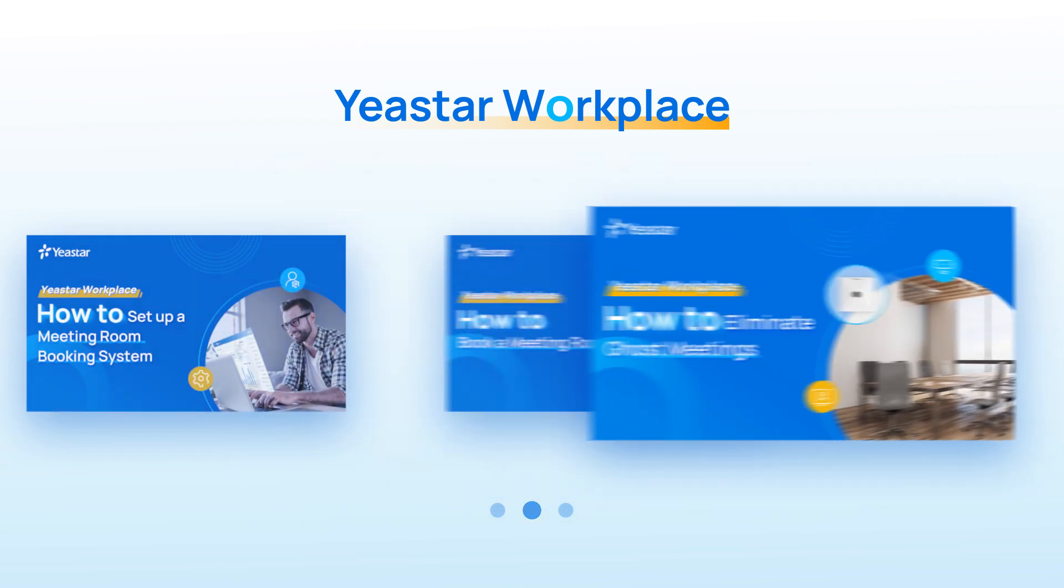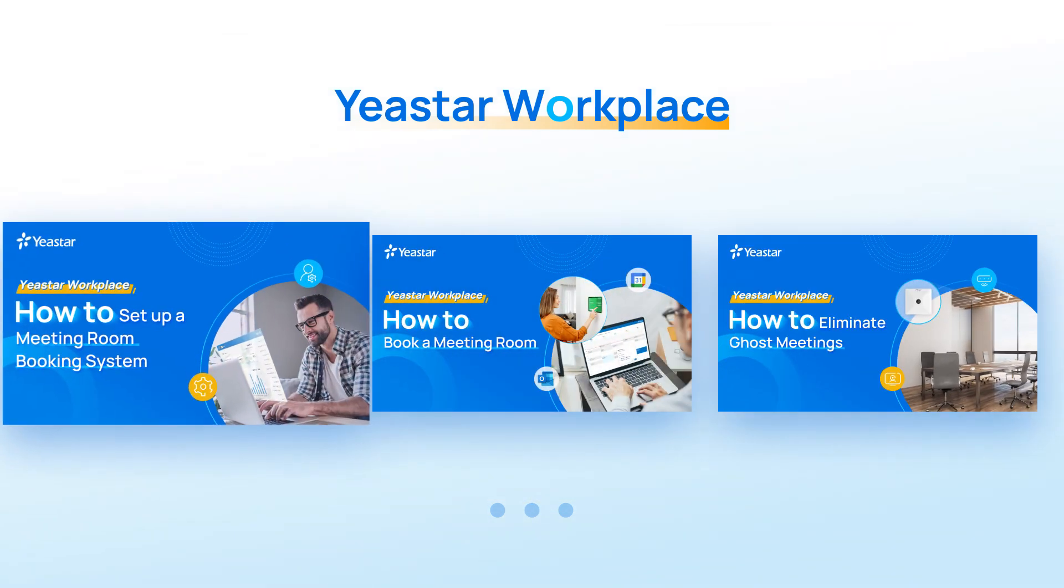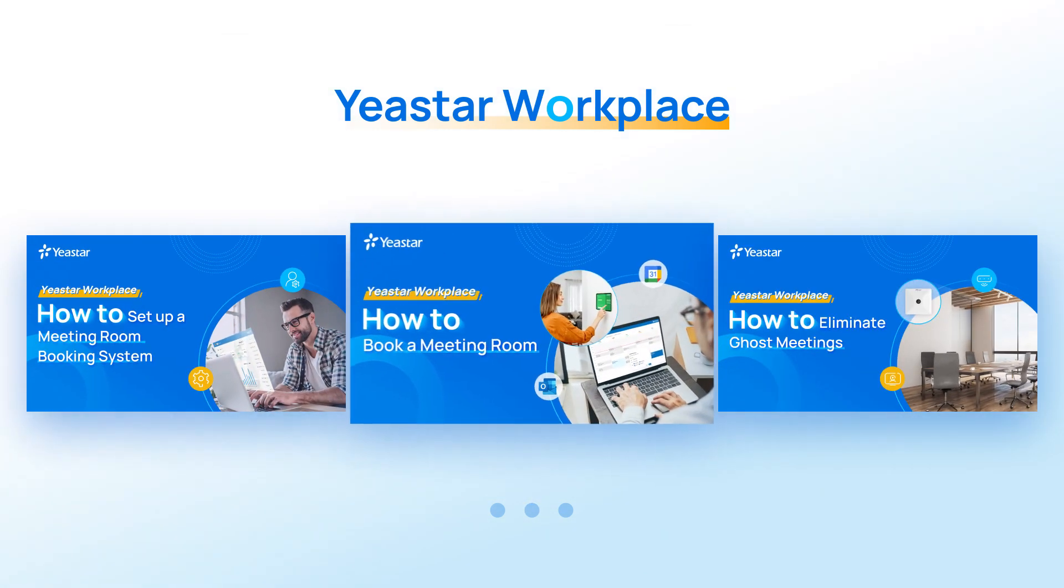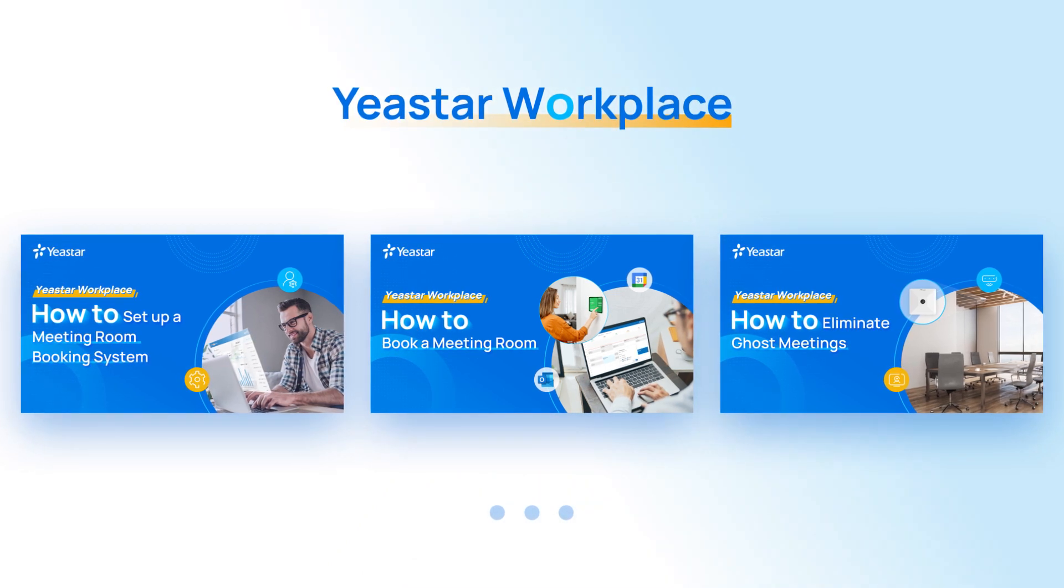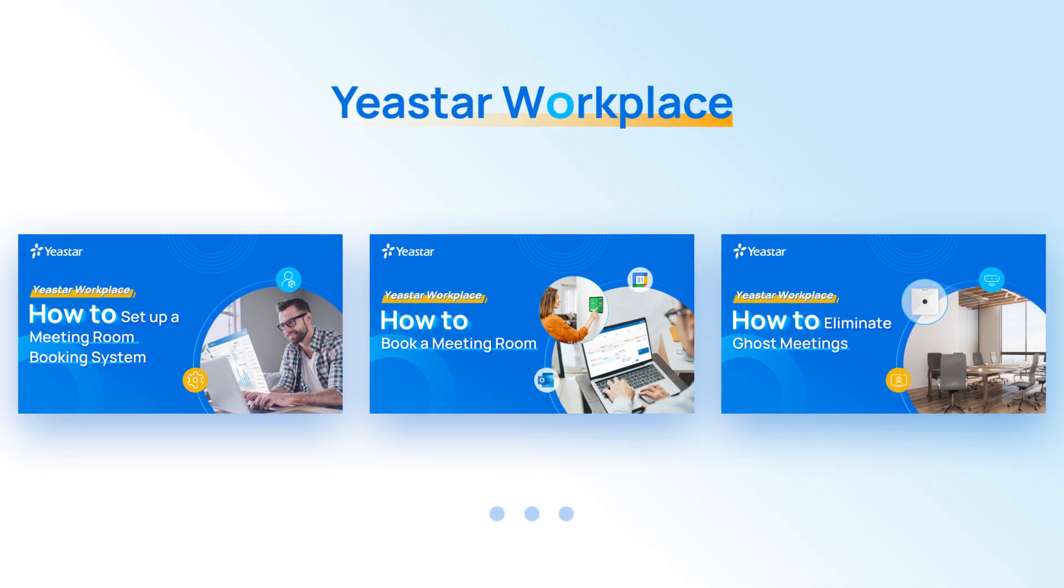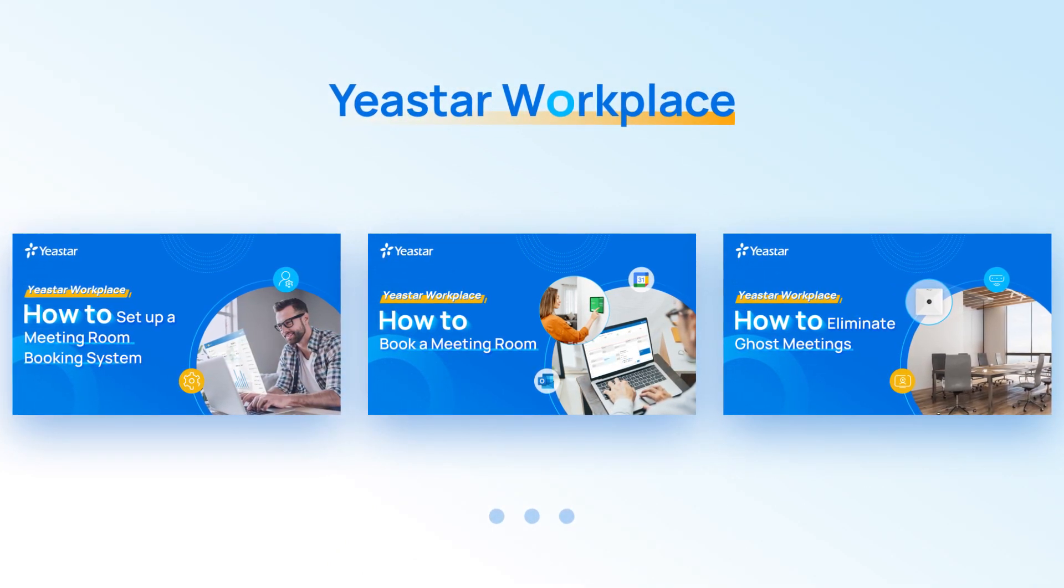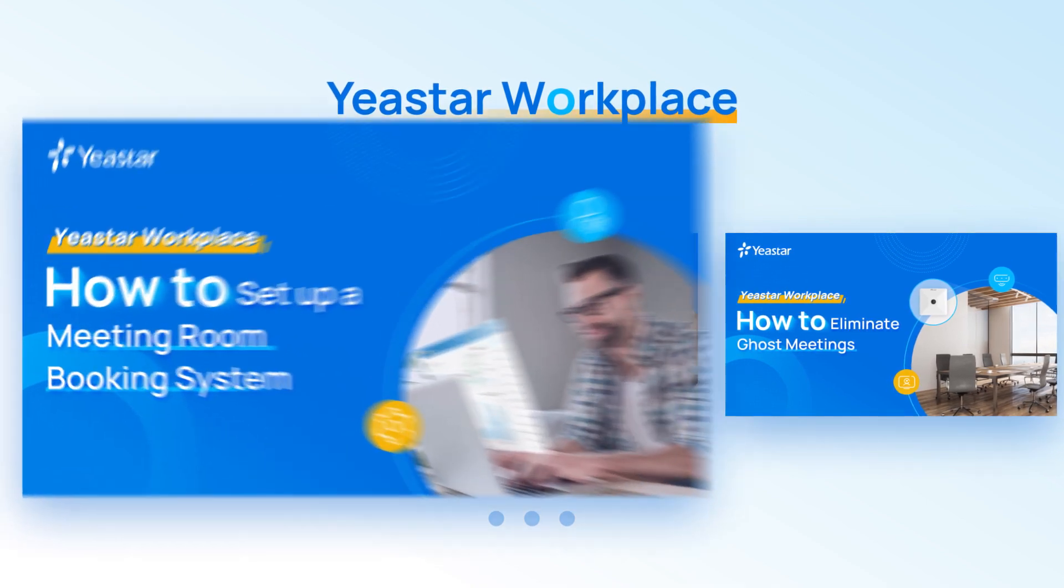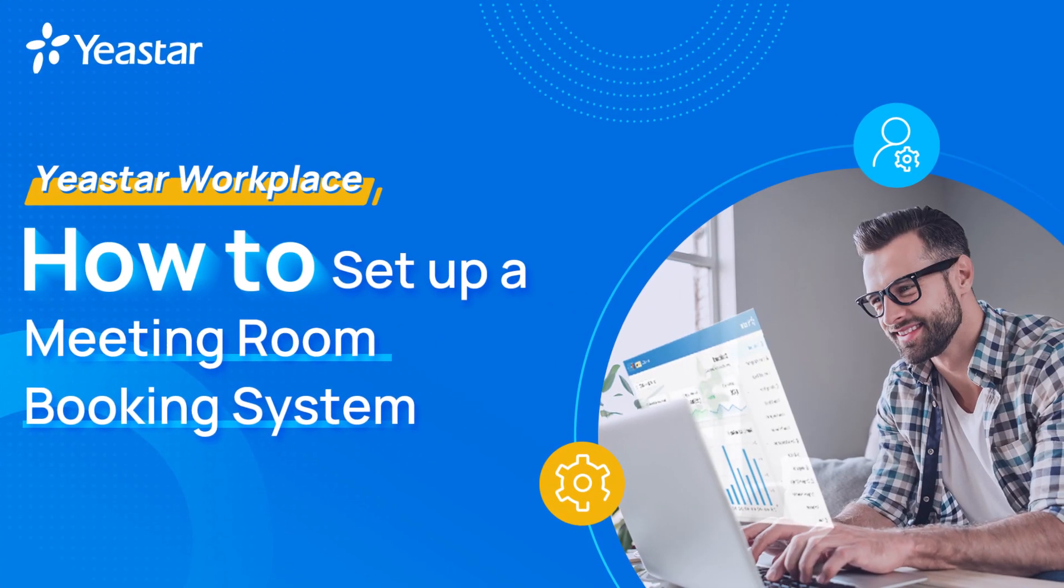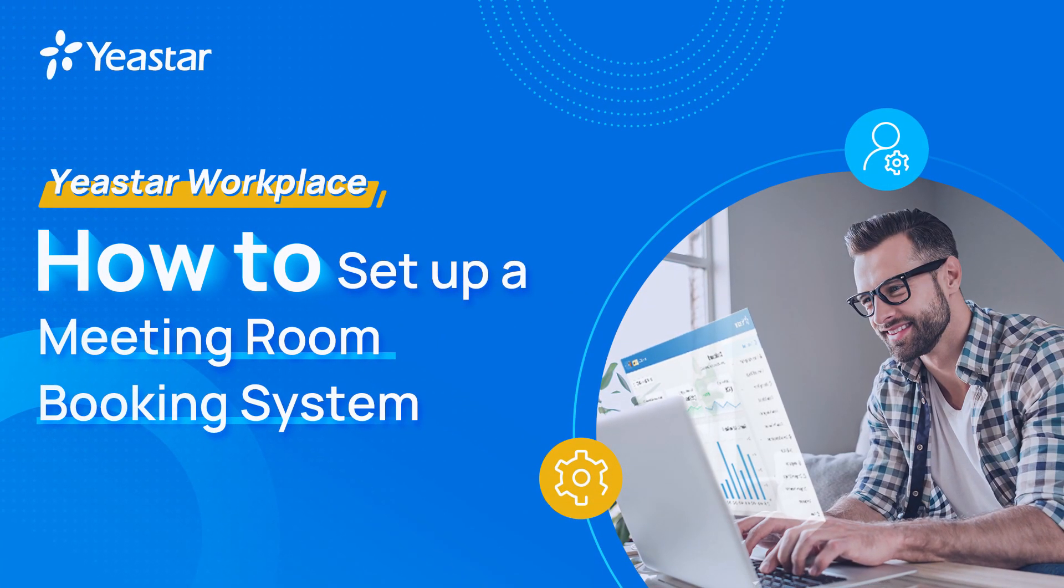After watching these videos, you will understand how Yexta Workplace can provide the straightforward and comprehensive meeting room booking experience you never had before. Let's get started with how to set up a meeting room booking system.